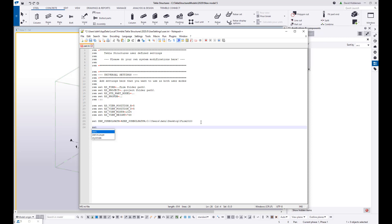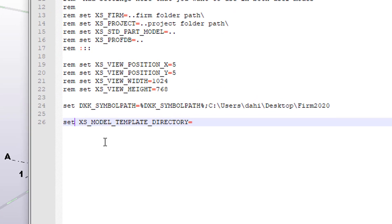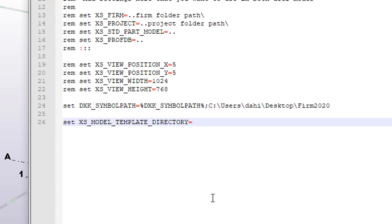You type in the lower case the word set and then you want to put in, let me take out that extra set. You want to put in XS underscore model underscore template underscore directory and then equal sign. So I'm going to leave that up there for a second so you can see that path. So this is going to redefine where Tekla looks for its model templates.